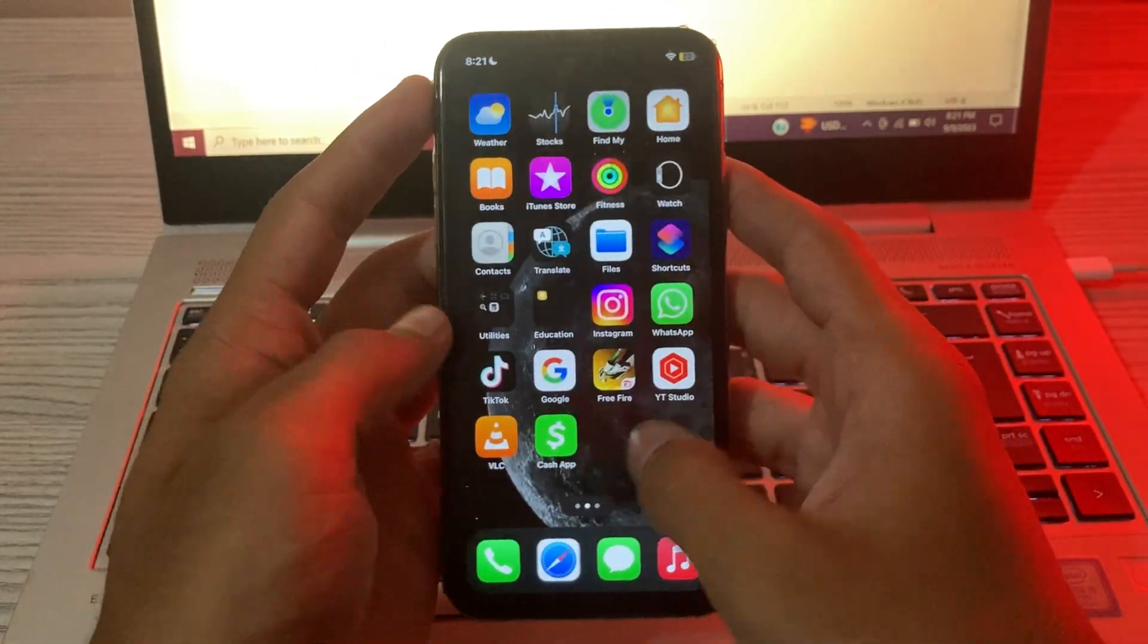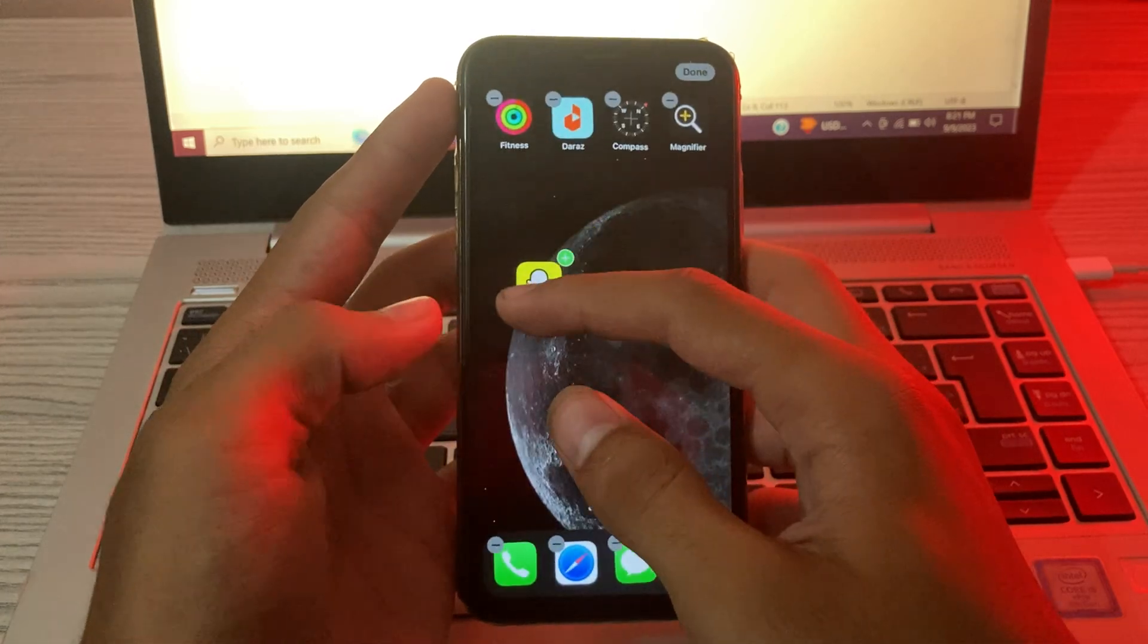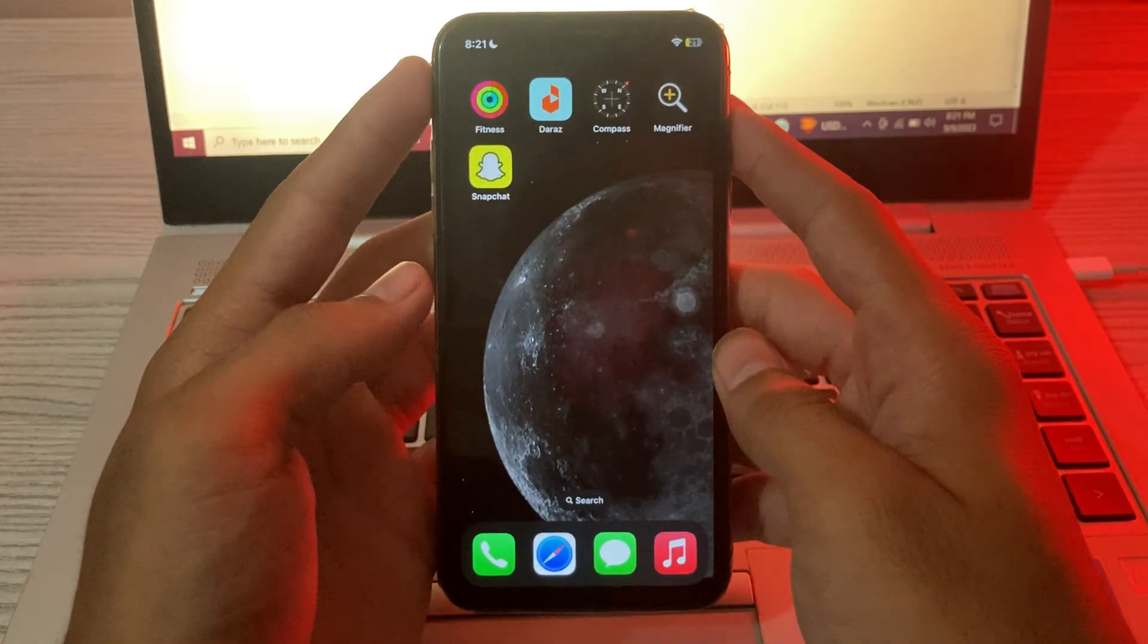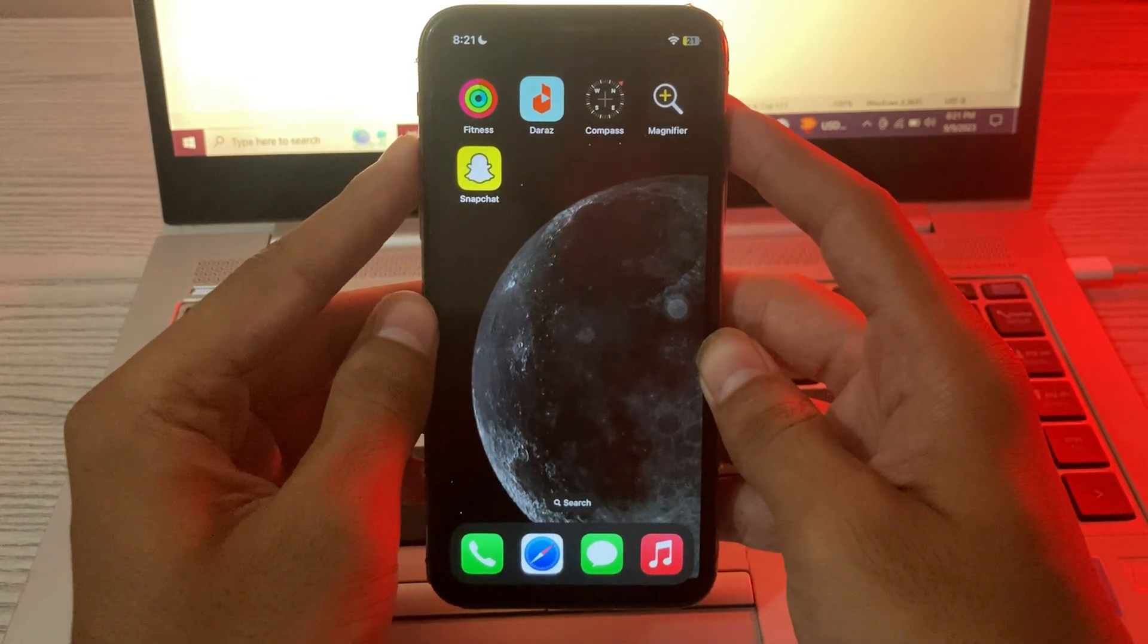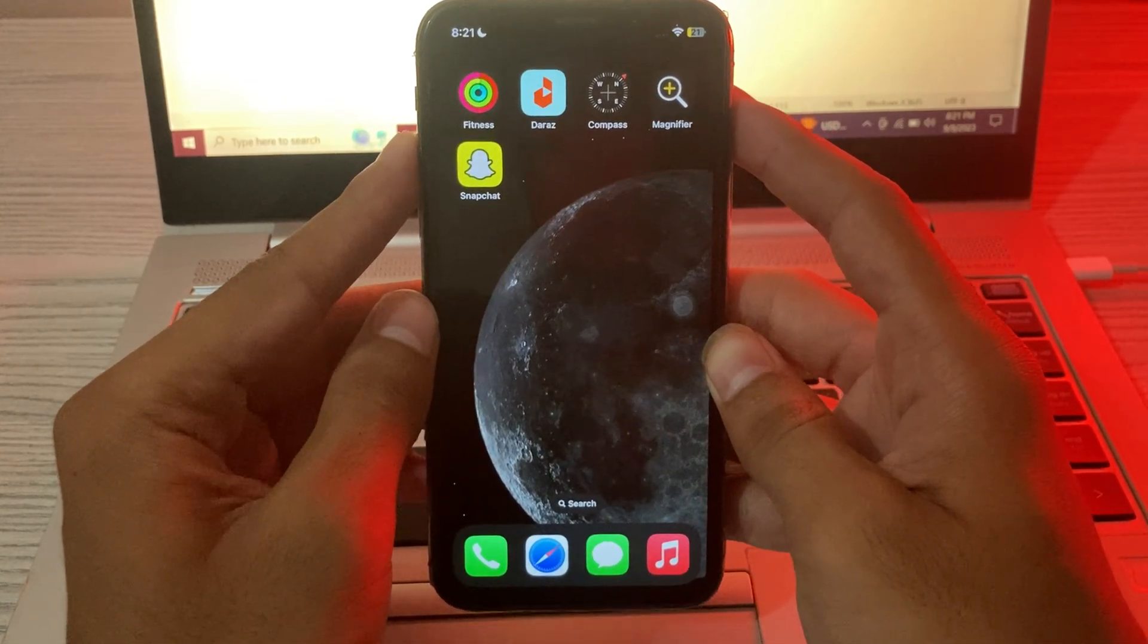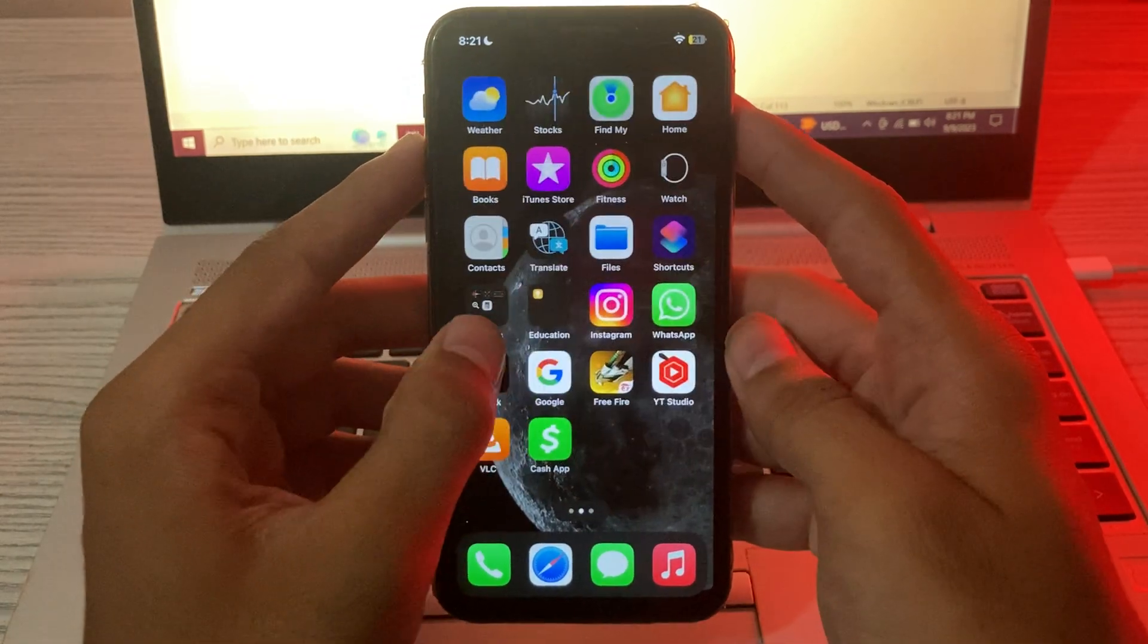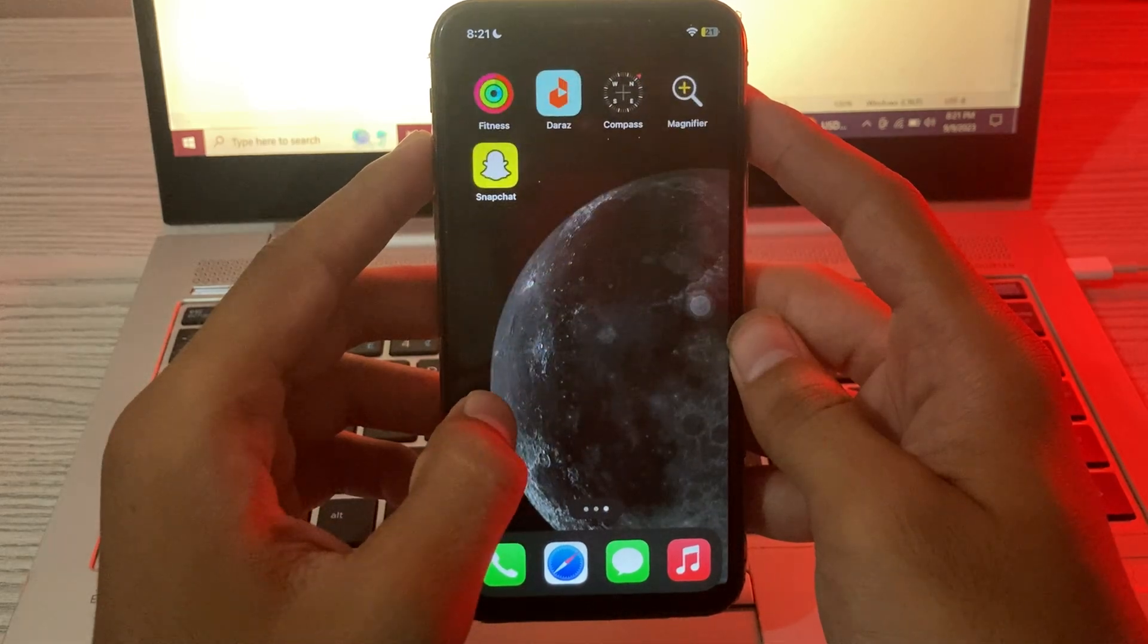So what's up guys and welcome back to my YouTube channel. Today in this video I'm going to tell you how to fix Snapchat not working on your iPhone. Many iPhone users are complaining that their Snapchat is crashing and not working after iOS update, so today I'm going to tell you how to fix this issue.